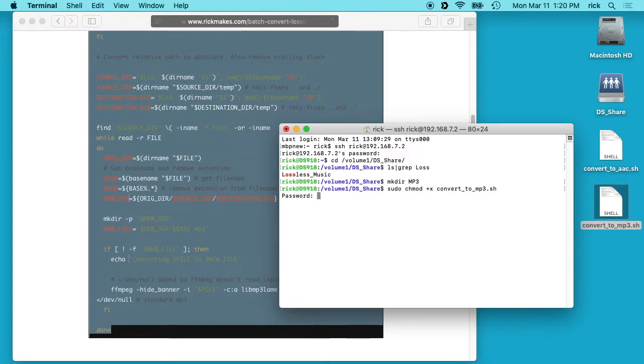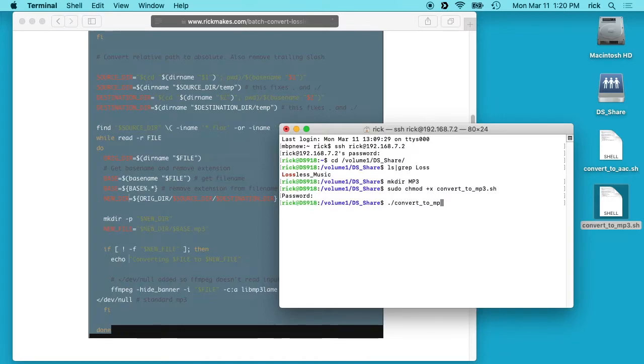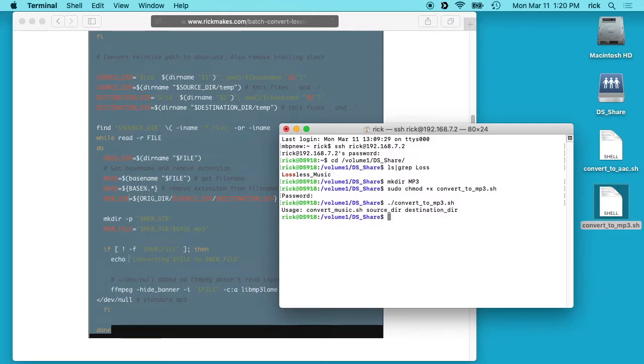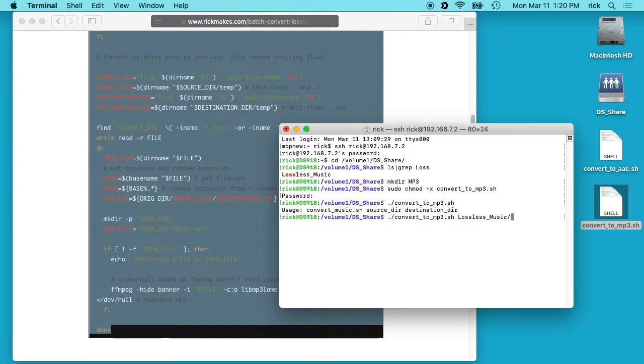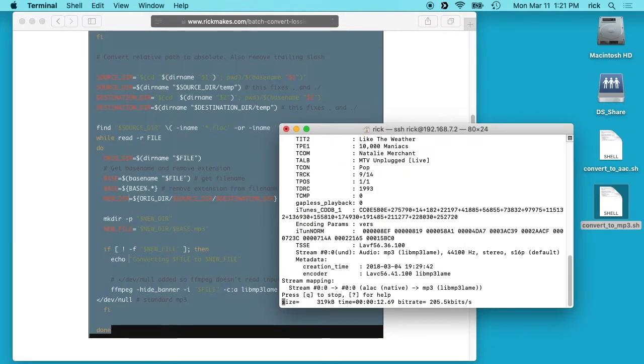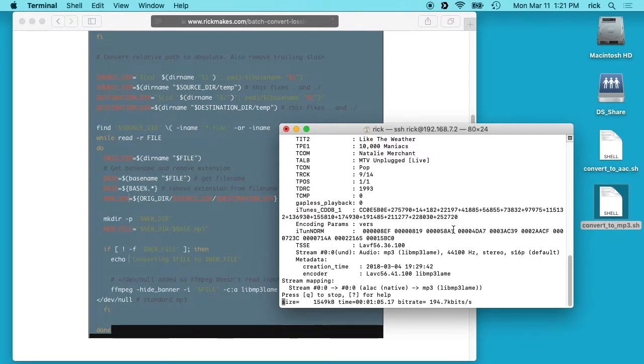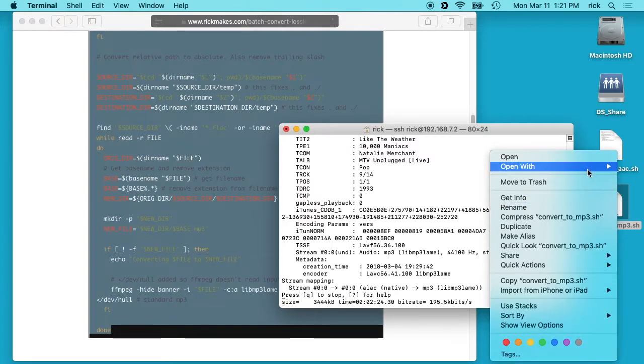It'll ask me for my password. I want to type dot slash convert_to_mp3. If I run this on its own, you'll see it's asking for a source directory and a destination directory. I'll type lossless music and it doesn't matter if you have the trailing slash, and then I'll type mp3. I'll hit enter and now this will convert our lossless collection to MP3.